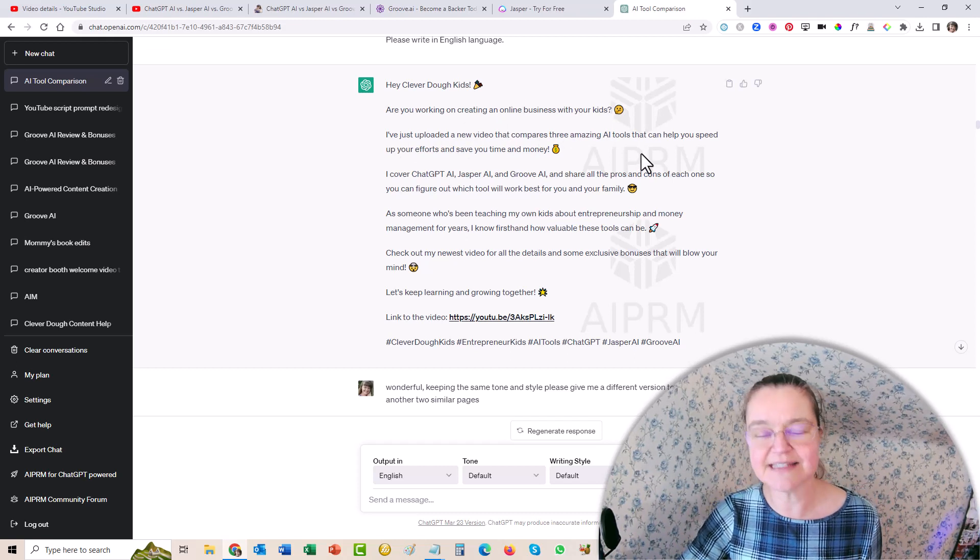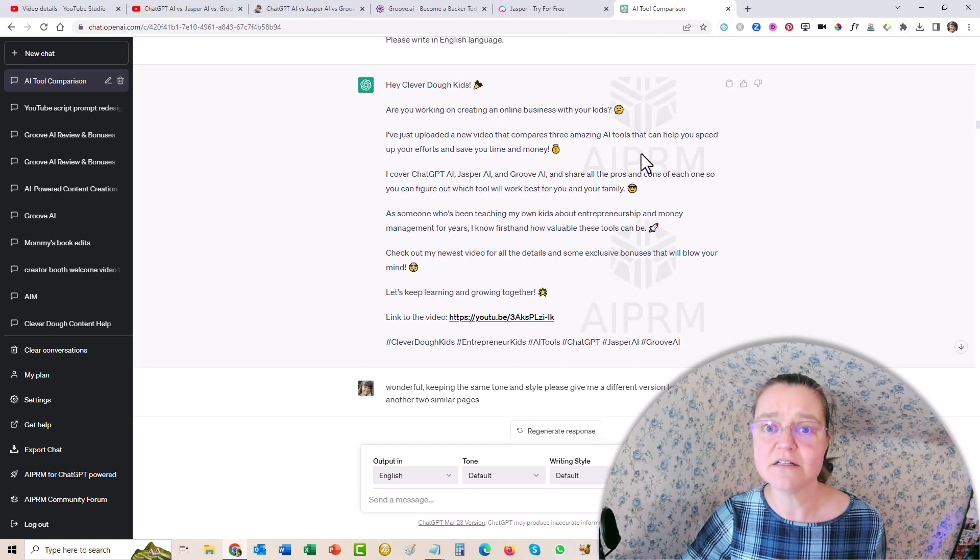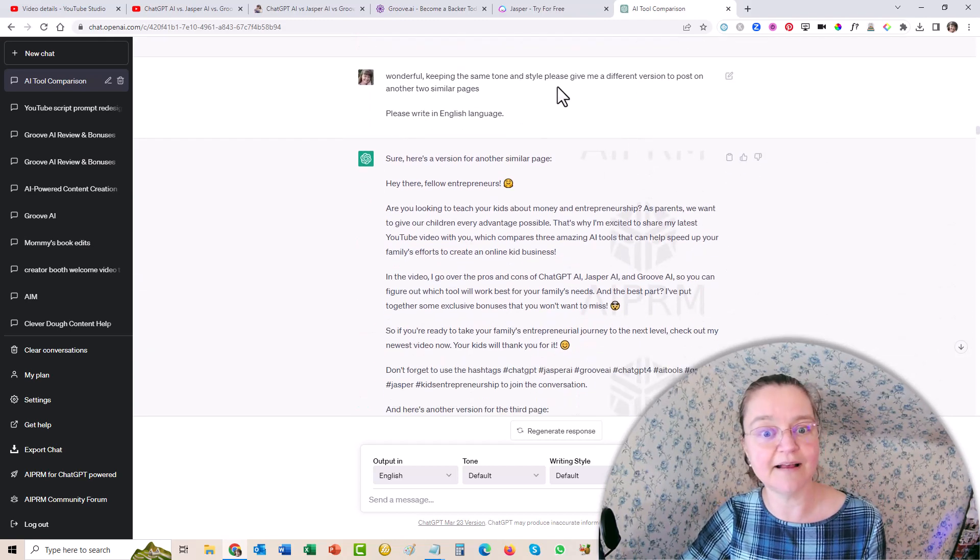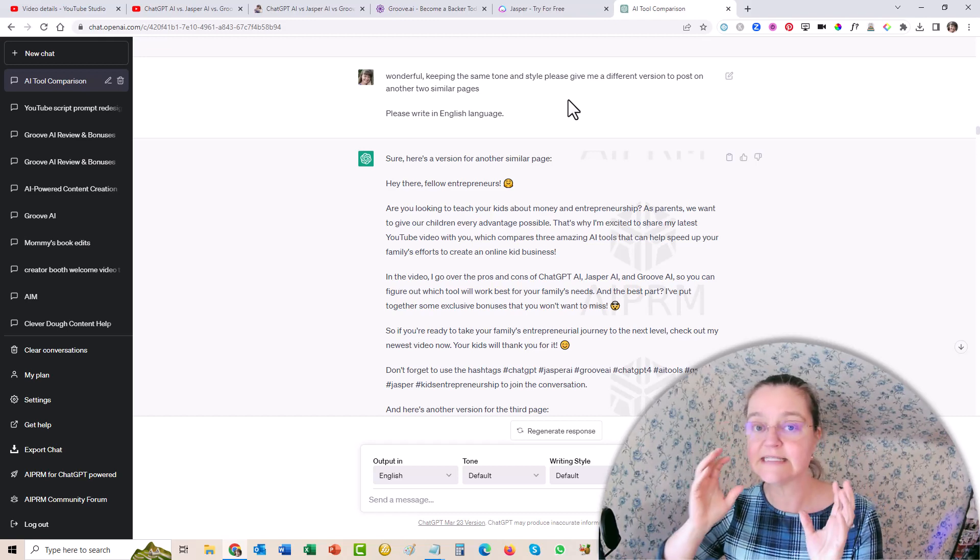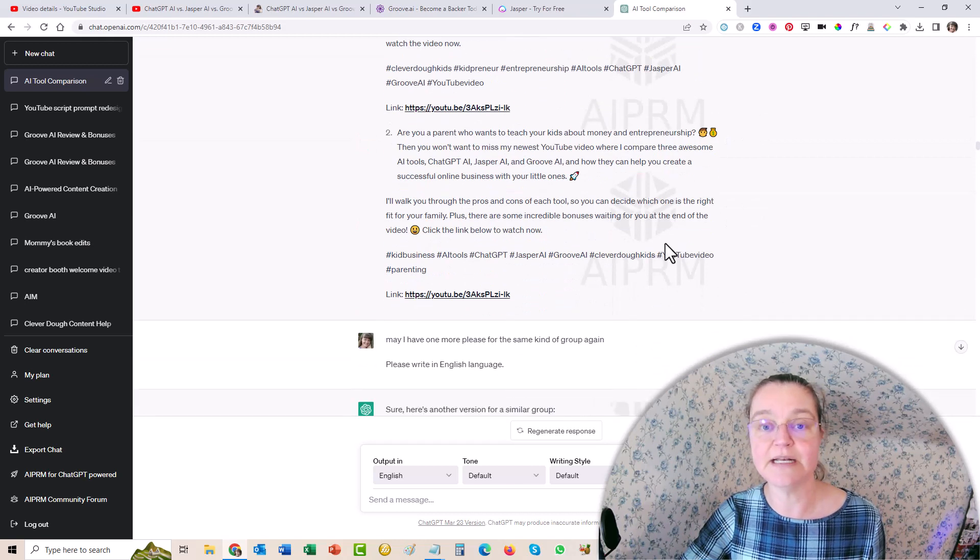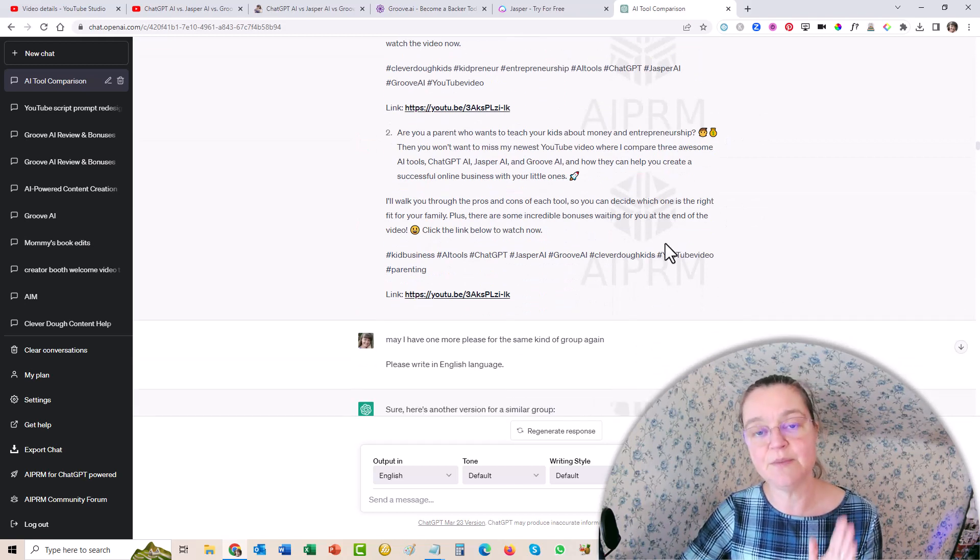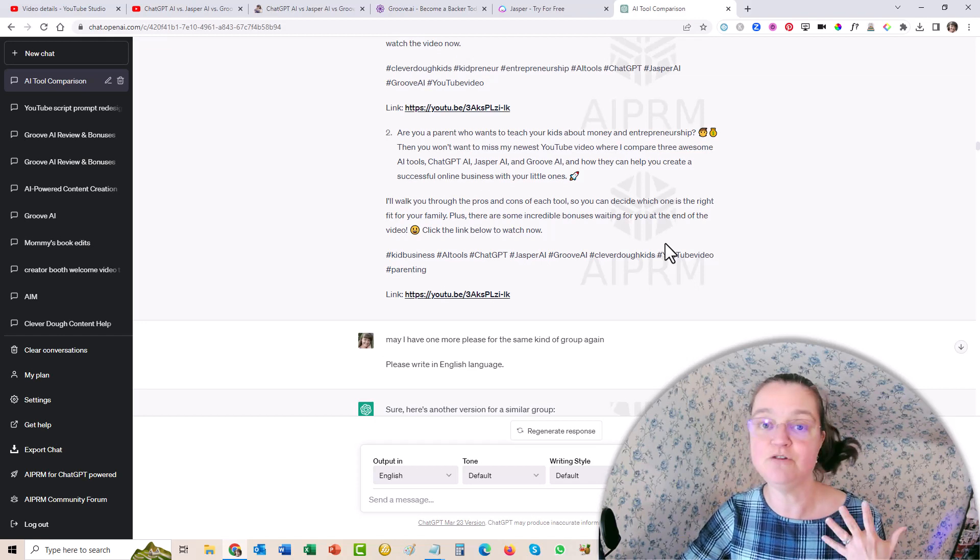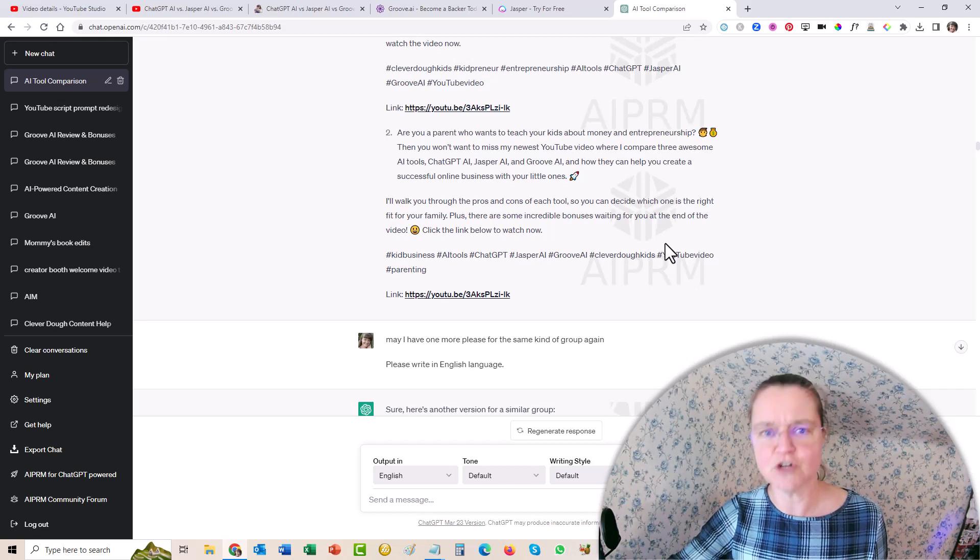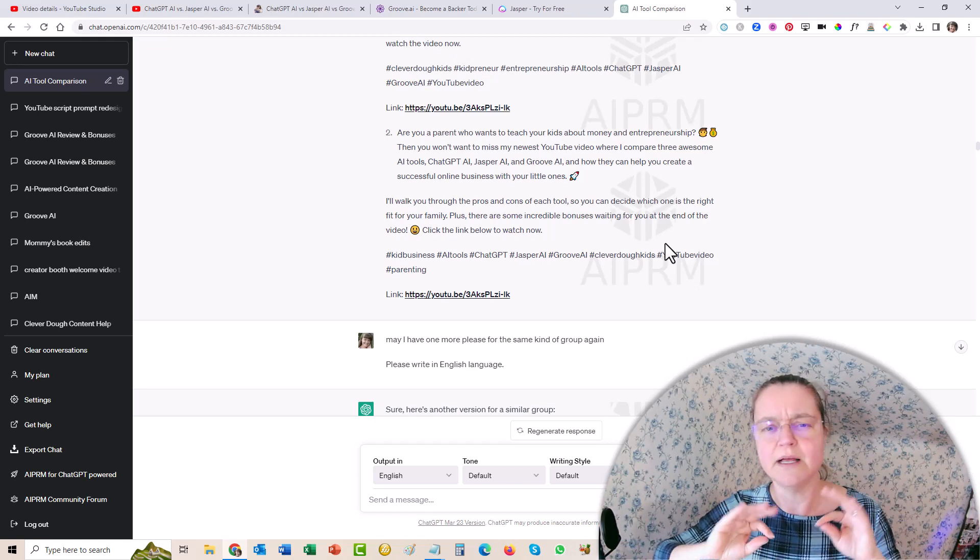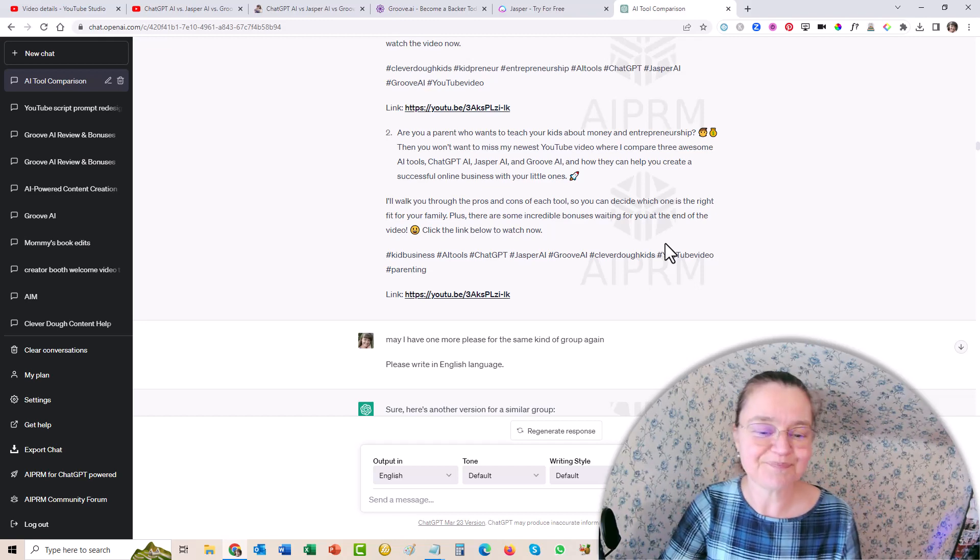And then I'm like, wonderful, keep the same style and give me a different version because I had more Facebook pages that were also related to kids. So I had to do that a couple of times because I wanted each one different. Because you don't want to be posting the same thing over and over and over again on Facebook, it'll see it as spam. And you don't want to be considered spam and have your Facebook account shut down. And trust me, it doesn't take much to get your Facebook account shut down or a temporary freeze on things. It's just not worth it.